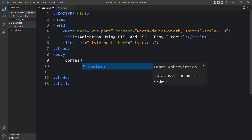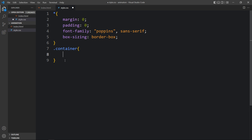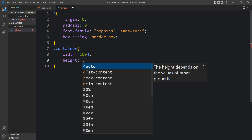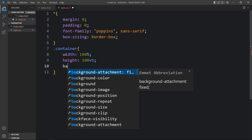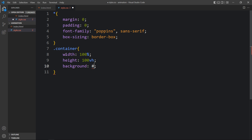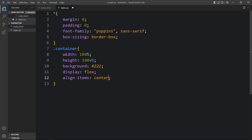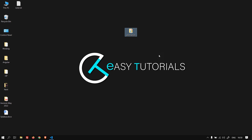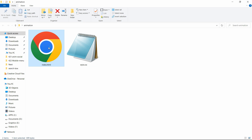Next we will add the CSS for this container, so write this class name in the CSS file. Here we will add some CSS properties — background, display flex, align items center, and justify content center — so that all the contents inside this container will be in the center of the web page.